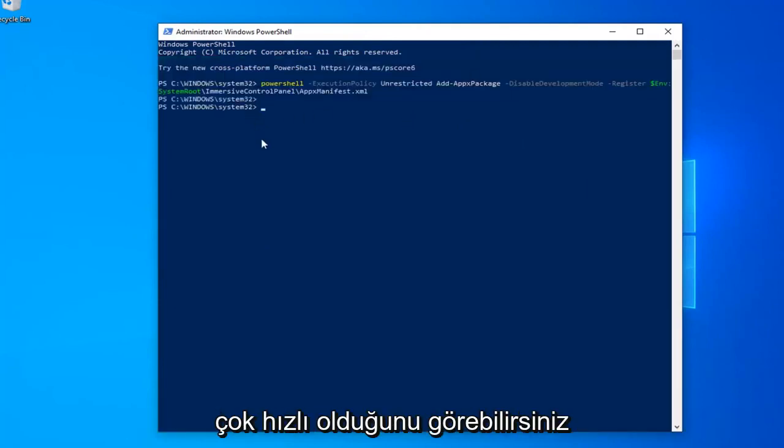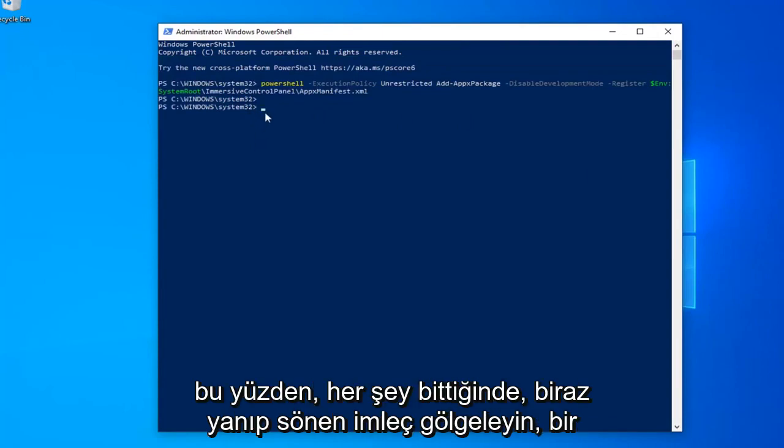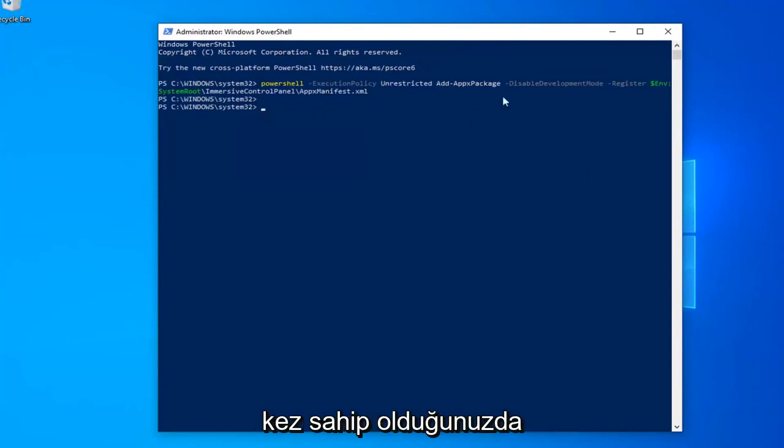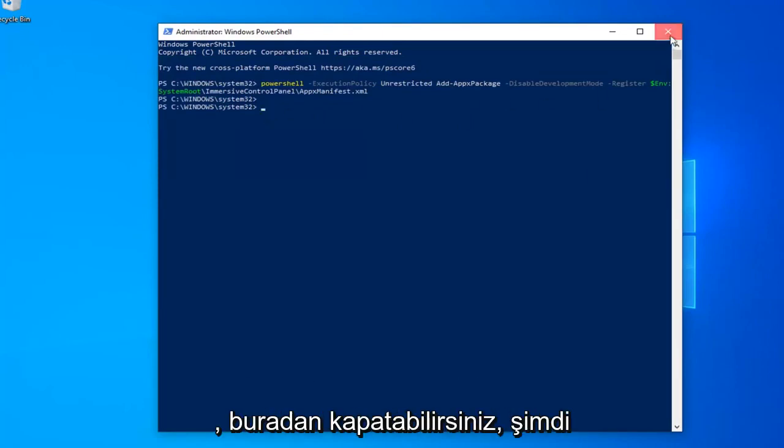You can see it was very quick. You should have a little blinking cursor when it's all done. Once you have that, you can close out of here.